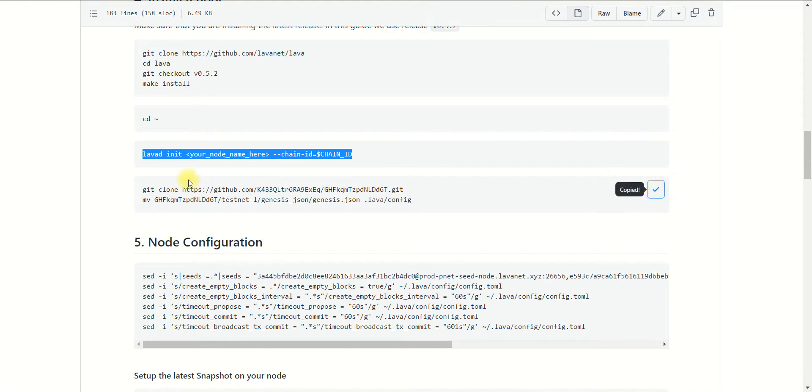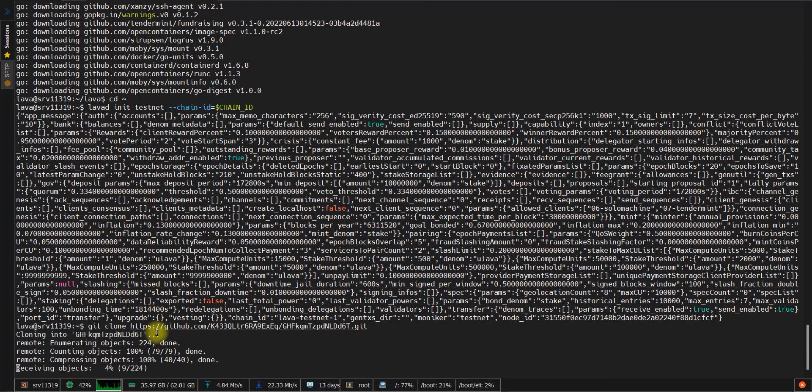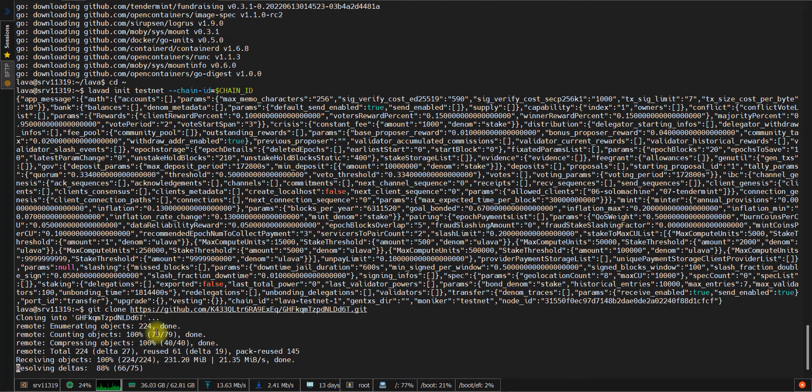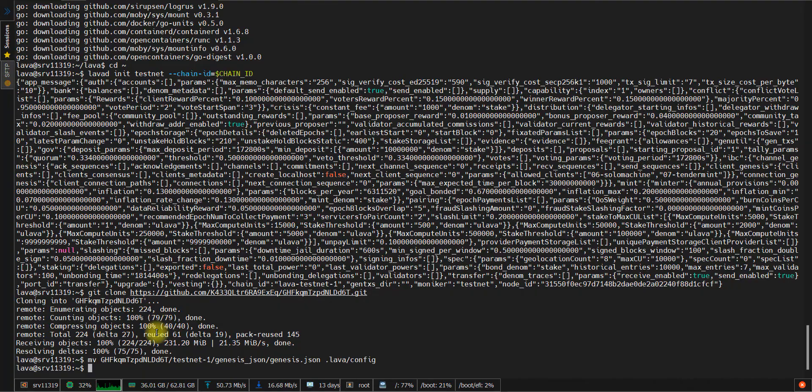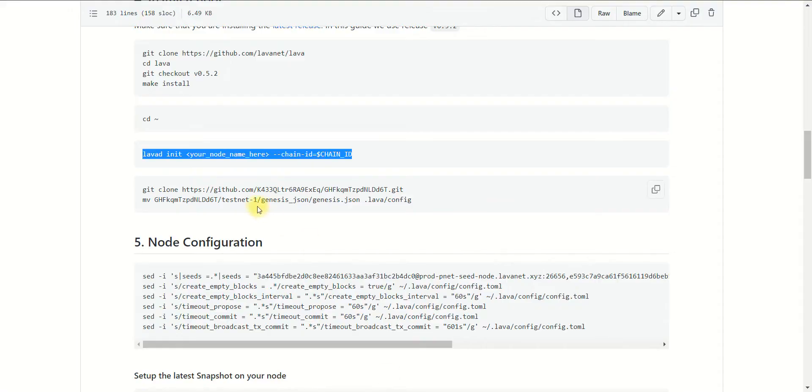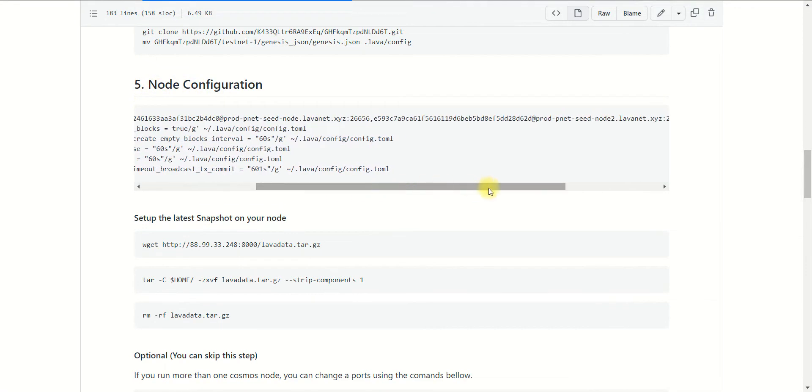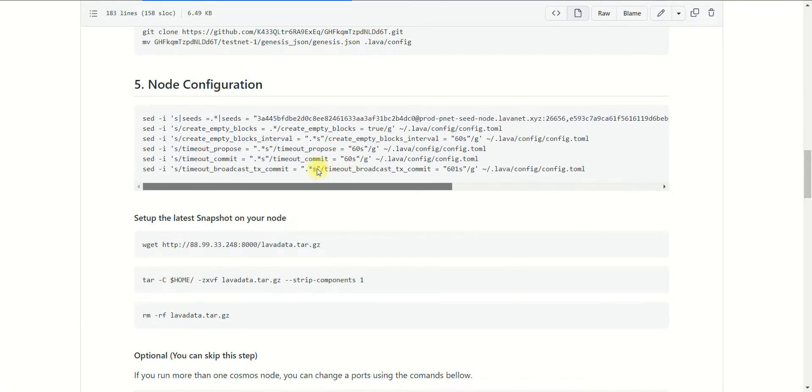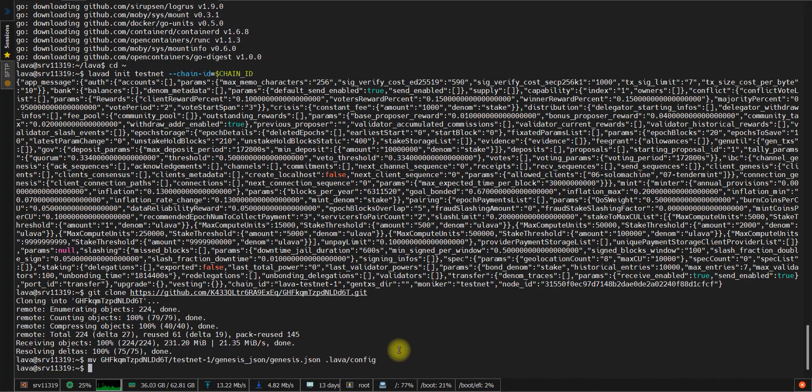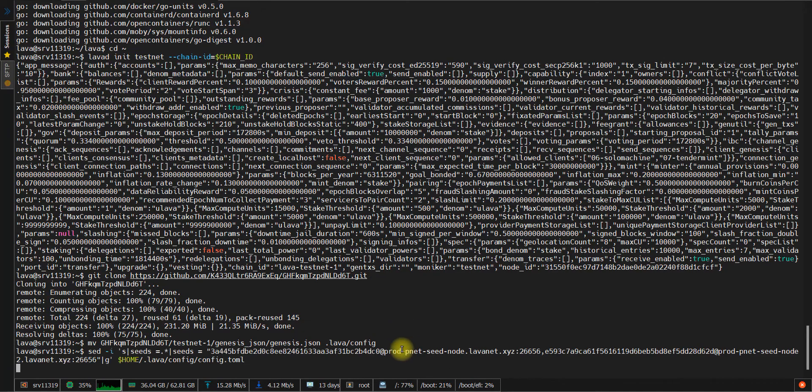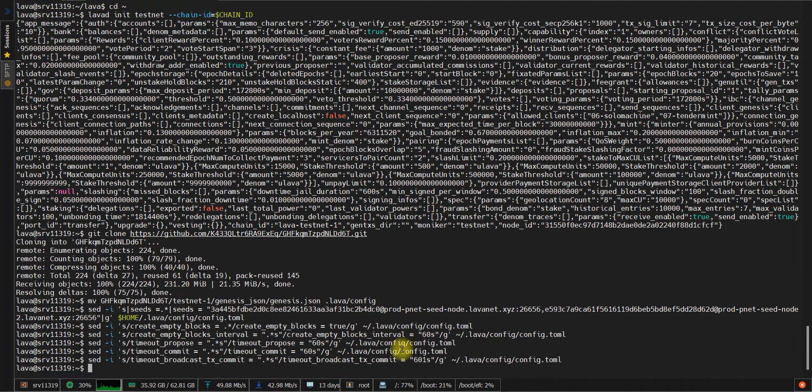After this, we need to download the genesis file and move it to the config directory of our project. Then we need to change settings for our node to set more preferred options for it to work properly. Just copy this section and paste it to the console.